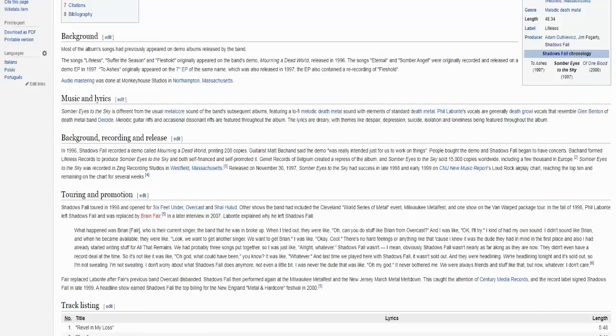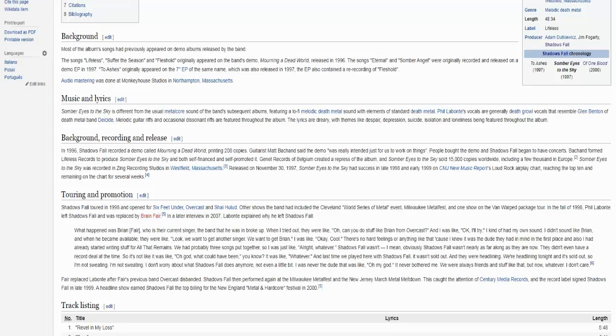As you may know from my Art of Balance review, it has a song called Dead World which was re-recorded for the 2001 EP and then for the 2006 compilation. Besides that it also had 3 songs: Lifeless, Suffer the Season and Fleshhold. Fleshhold as you already know is on this album and the next Of One Blood and Suffer the Season and Lifeless were re-recorded for this record.